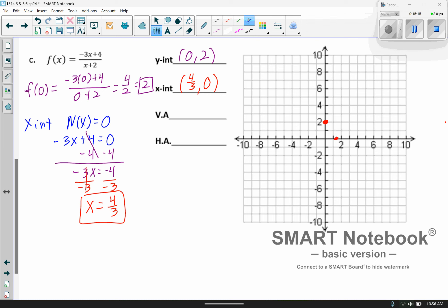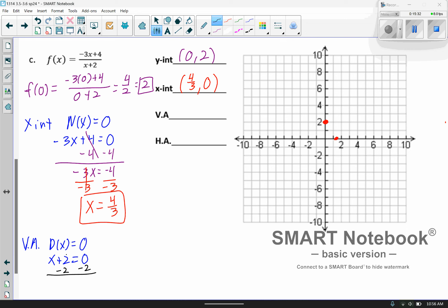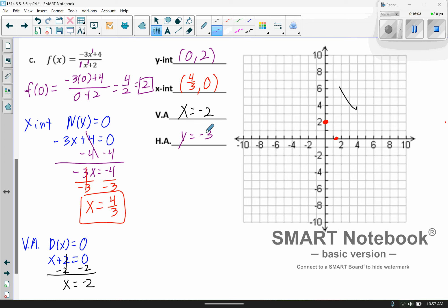For the vertical asymptote, set the denominator equal to 0: x plus 2 equals 0, so x equals negative 2. For the horizontal asymptote, the powers are the same on top and bottom for the leading term, so you take the ratio of the coefficients: negative 3 divided by 1 equals negative 3. So y equals negative 3 is the horizontal asymptote.